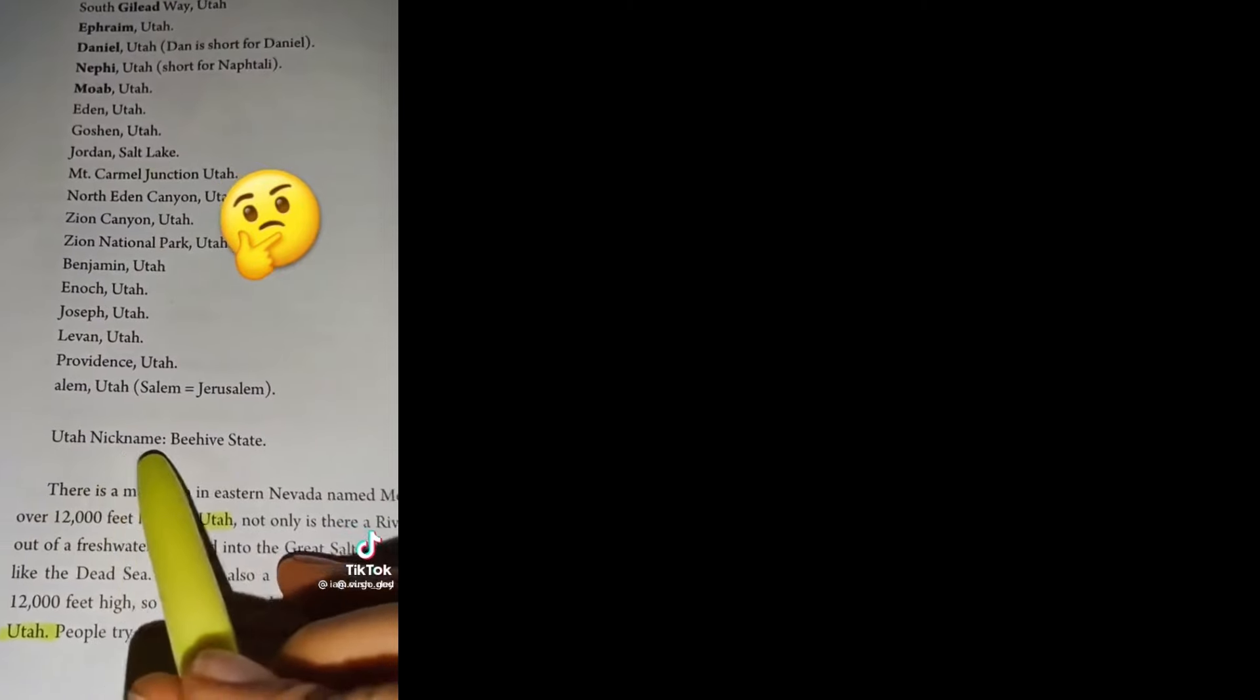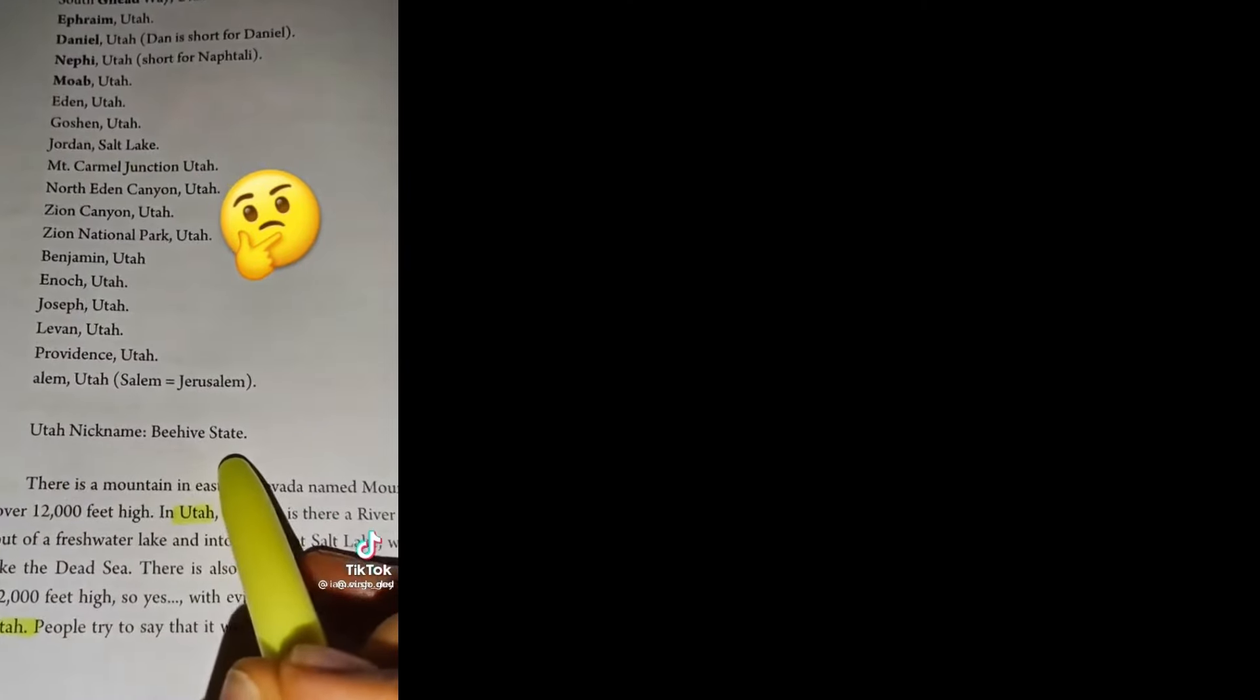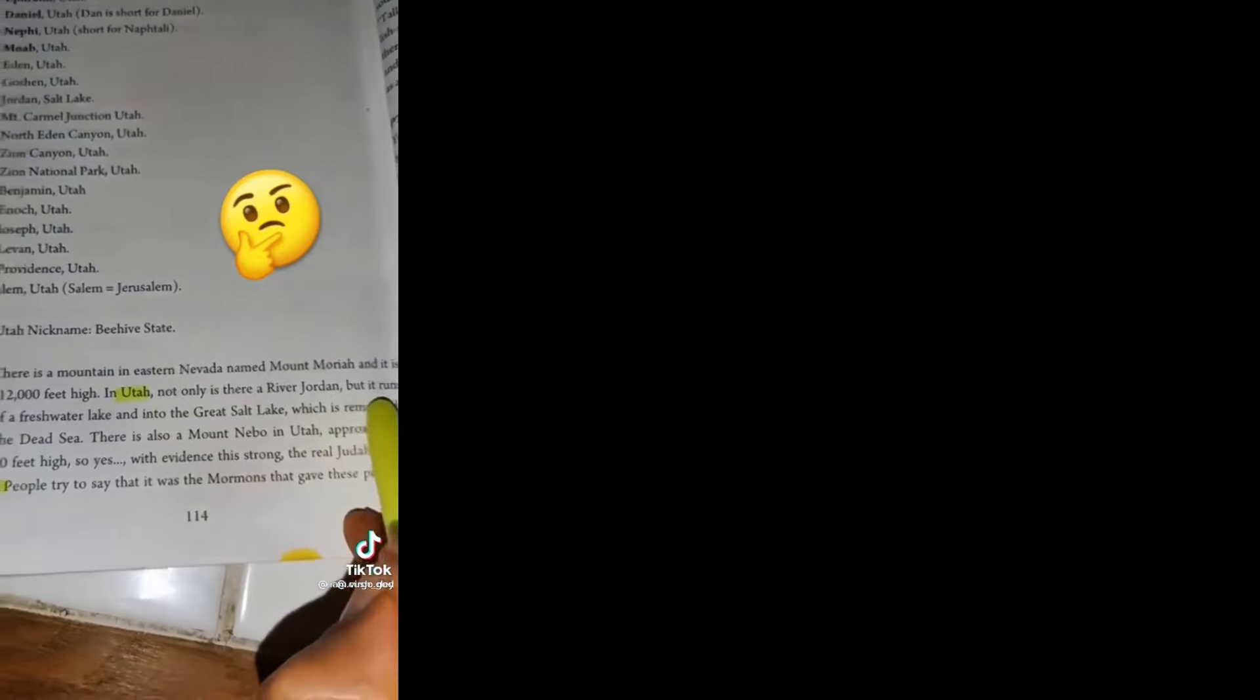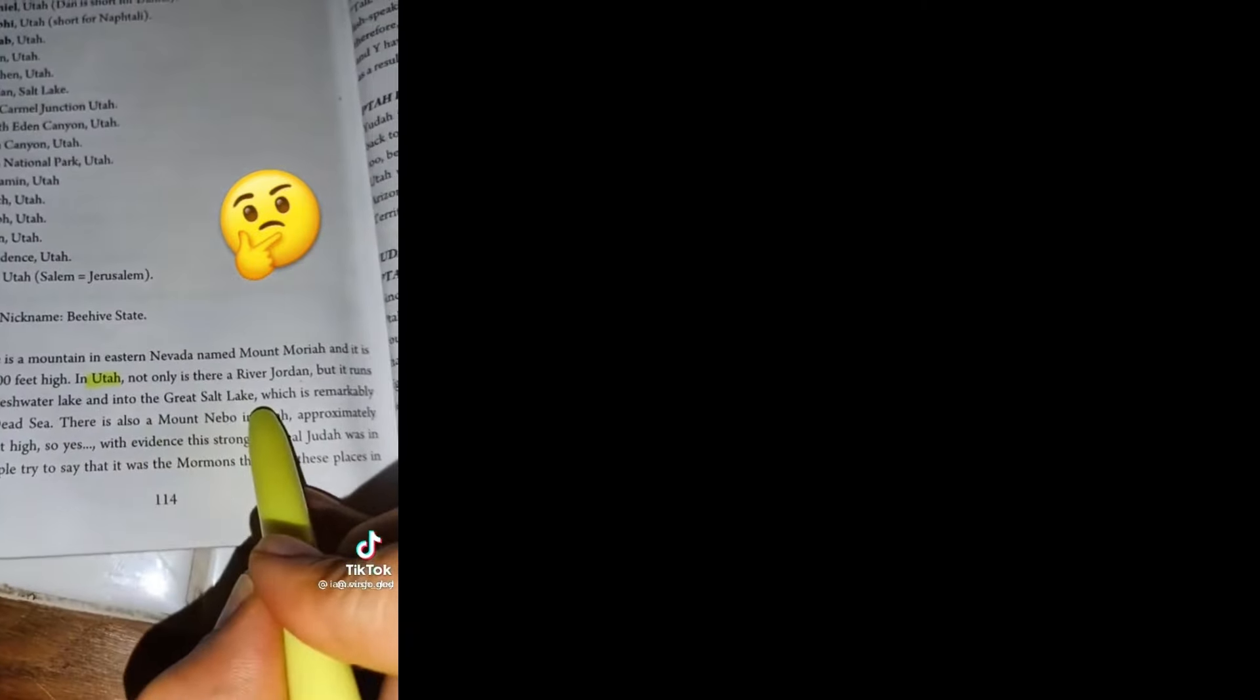Utah's nickname is the Beehive State. There is a mountain in eastern Nevada named Mount Moriah, and it is over 12,000 feet high. In Utah, not only is there a River Jordan, but it runs out of a freshwater lake into the Great Salt Lake, which is remarkably like the Dead Sea. There is also a Mount Nebo in Utah, approximately 12,000 feet high.